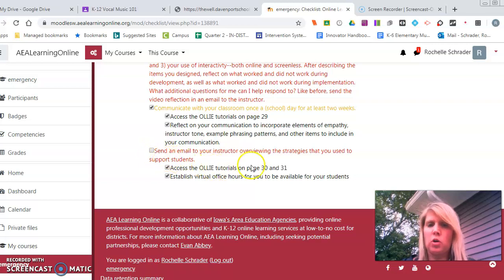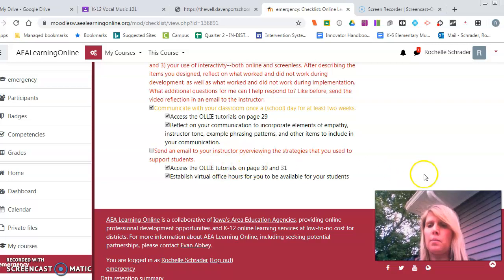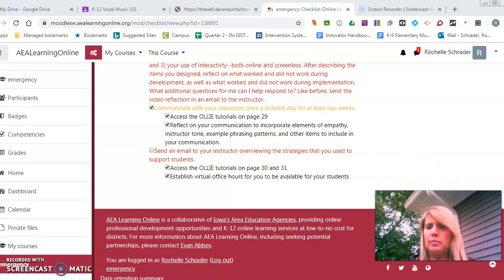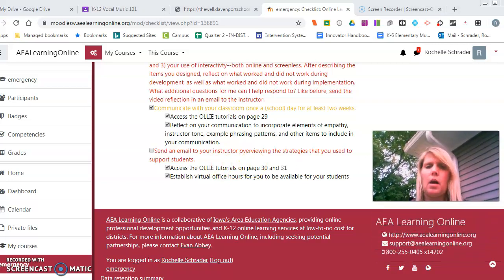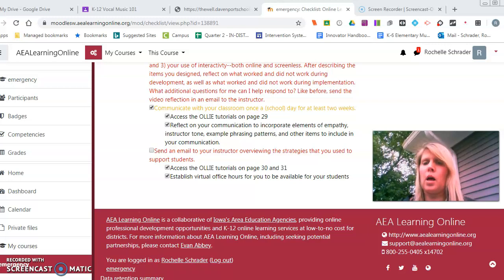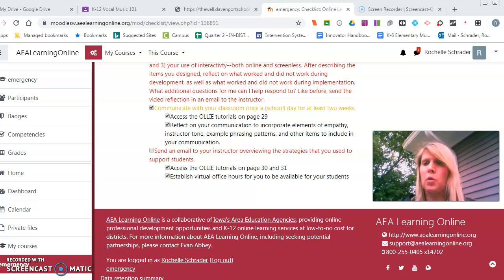The task is to send an email to your instructor overviewing the strategies that you use to support students. As I was really supporting teachers, I'm going to go through the things that I did to support teachers in my district.